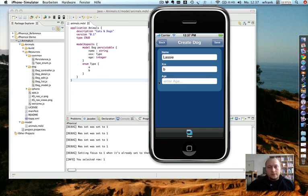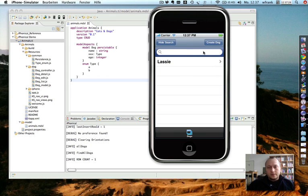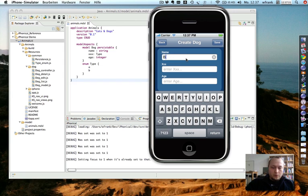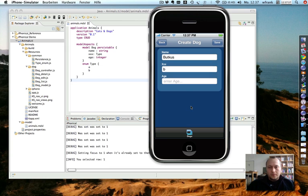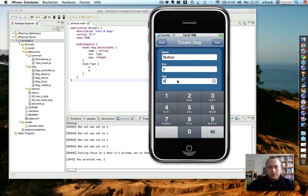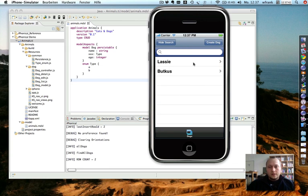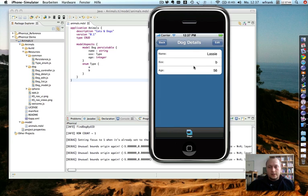And the age is an integer. So you see here I get a text-based keyboard. And let's save the dog, create another one. I'm a big Rocky fan. So I call this, I want age, and save it.